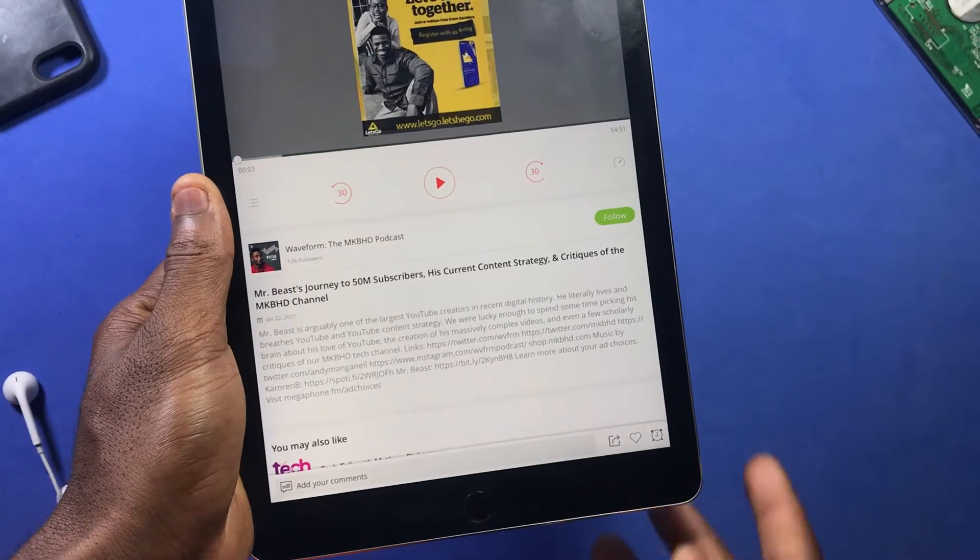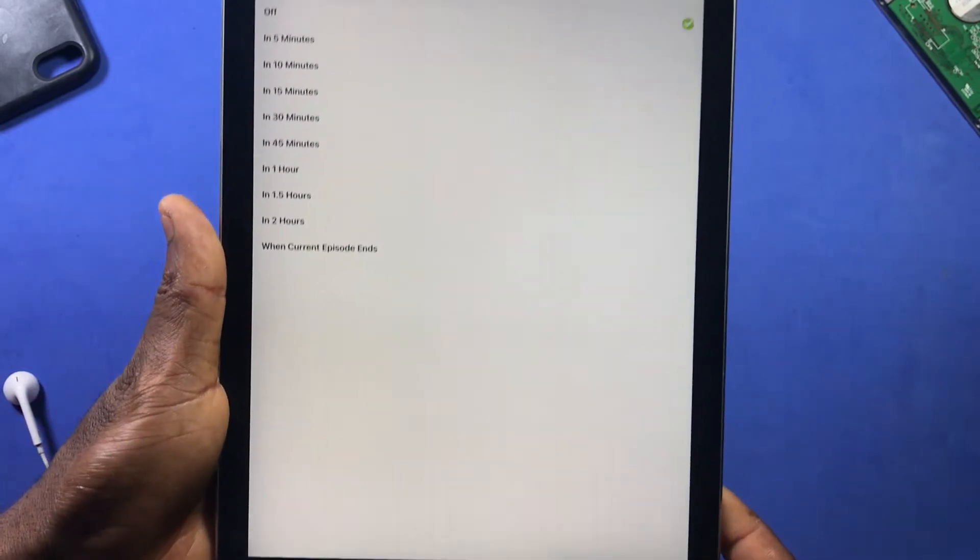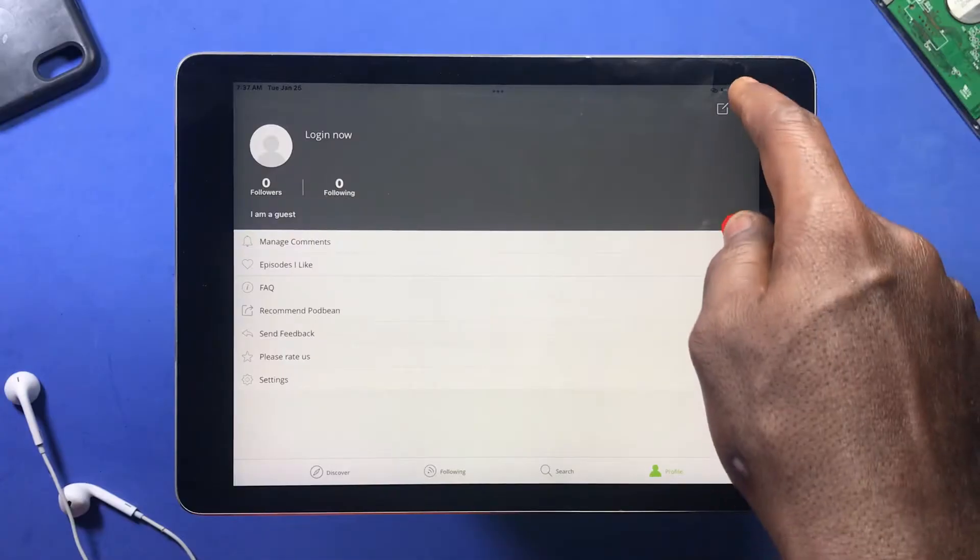For those of you who enjoy dark mode, the app supports dark mode, so no need to worry.